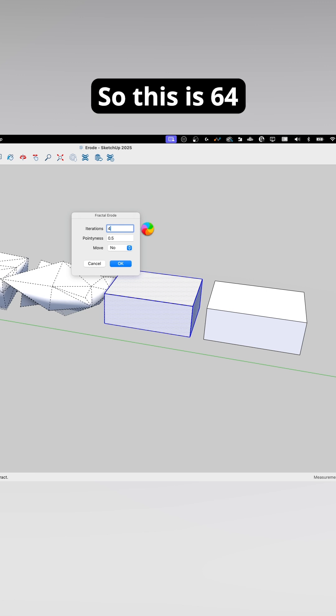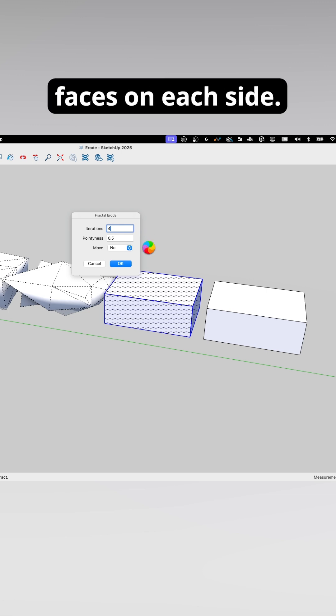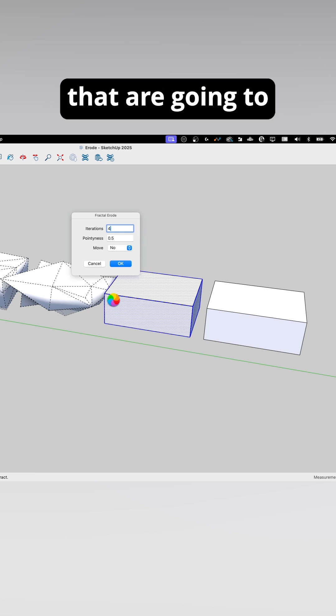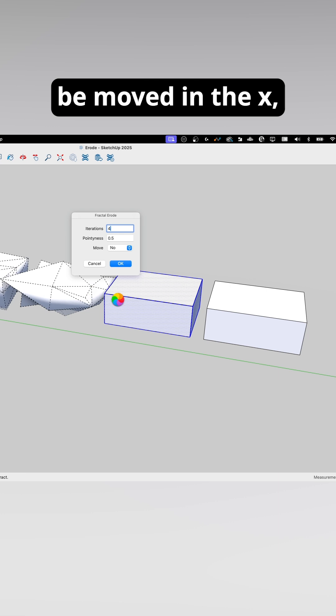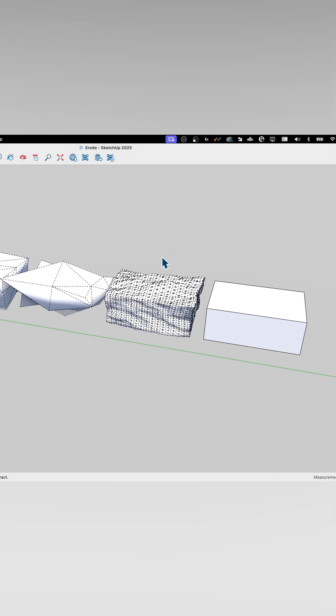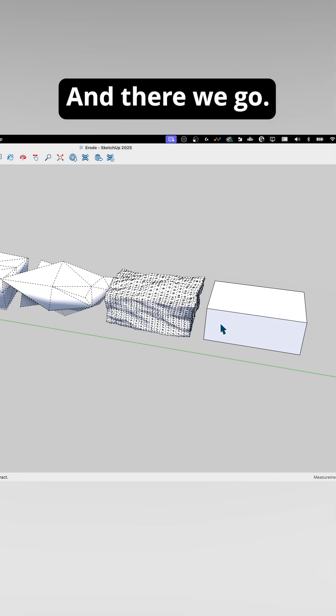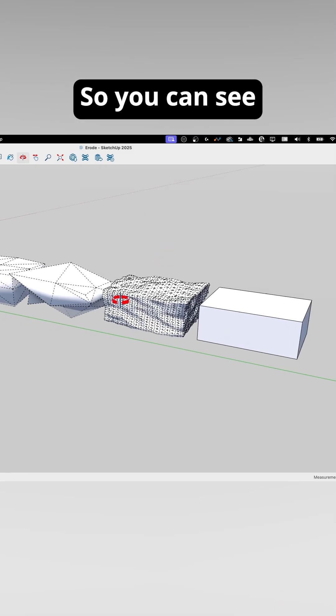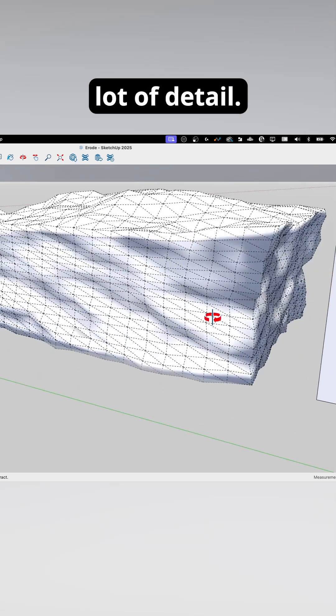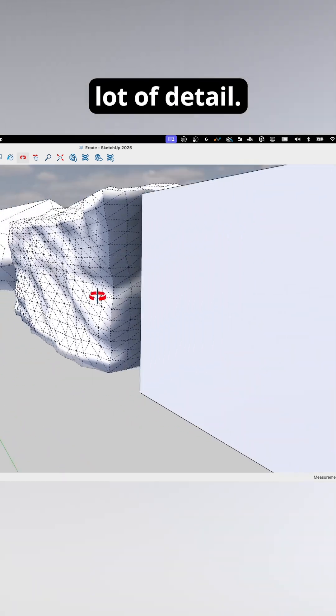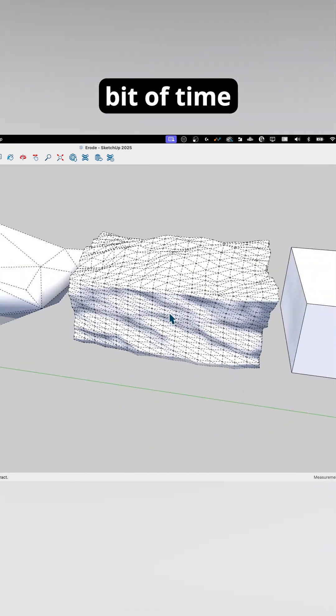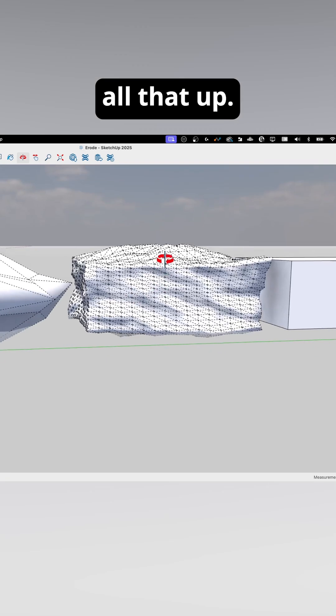So this is 64 faces on each side, and then each of the points connected to that are going to be moved in the X, Y, or Z direction. And there we go. You can see that is a lot of detail. It also took a little bit of time to go through and break all that up.